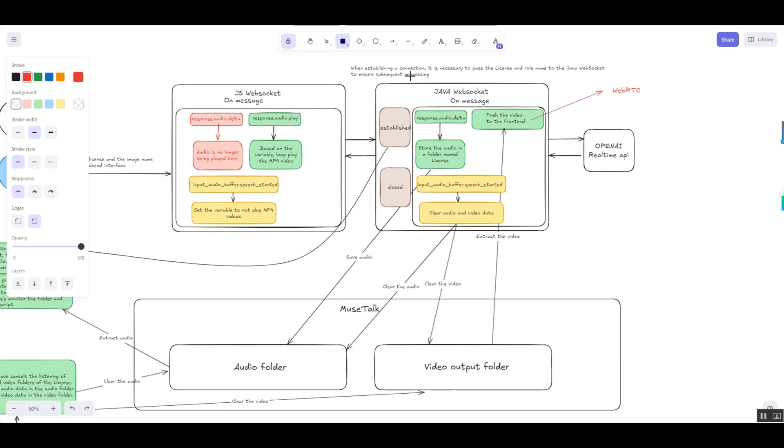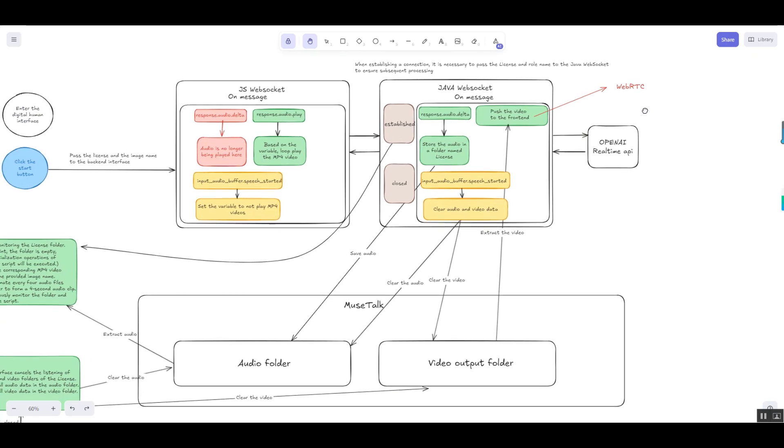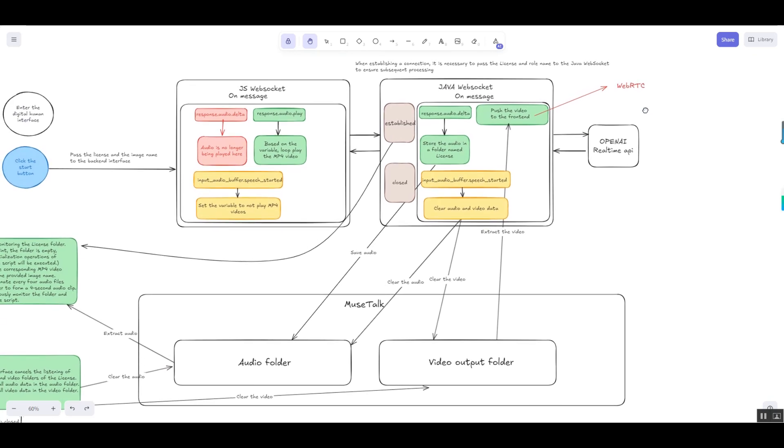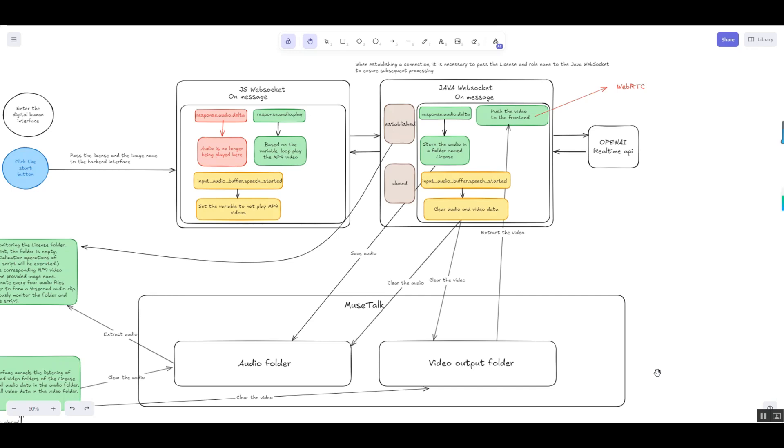However, with the rapid development of digital human technology, the limitations of this solution gradually became apparent. WebSocket was not designed for audio and video streaming, lacking dedicated codec and bandwidth control mechanisms, leading to frequent latency and packet loss issues. Additionally, audio and video streams require high bandwidth, and WebSocket's lack of bandwidth optimization often caused network congestion, resulting in video lag or data loss.